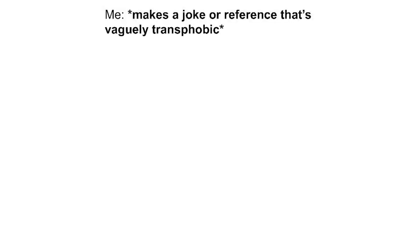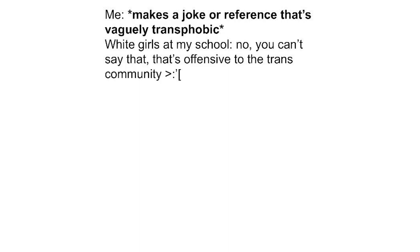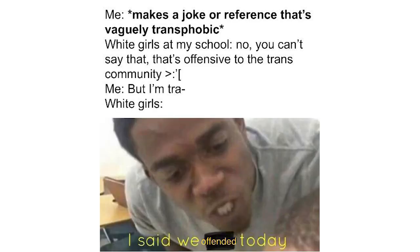Me makes a joke or reference that's vaguely transphobic. White girls at my school. No. You can't say that. That's offensive to the trans community. Me. But I'm trans. White girls. I said we offended today.